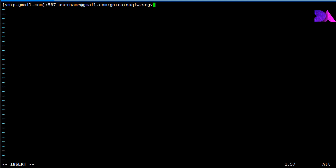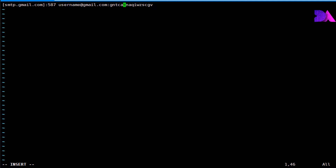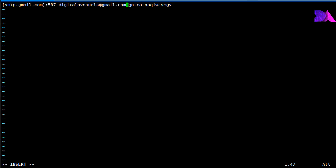I'm going to use my Gmail SMTP server address and port. After that I have to mention my account username. Now I'm going to mention my account username here, and after that we need to place our app password that we generated earlier, then save and exit.